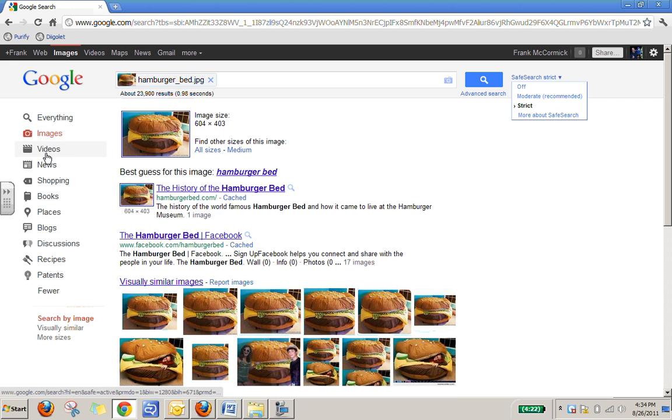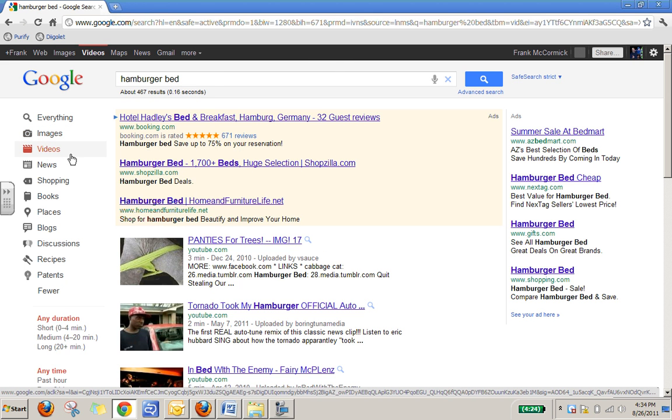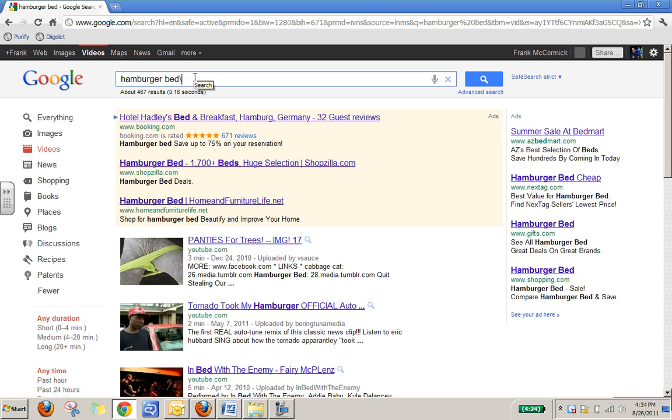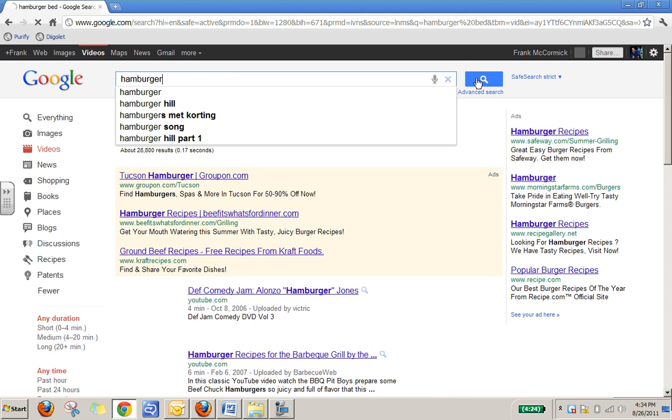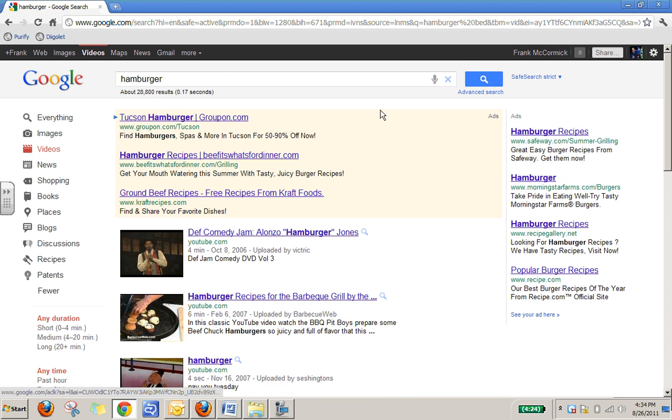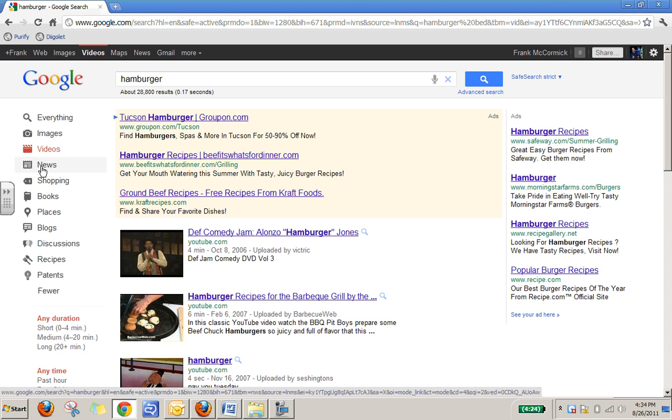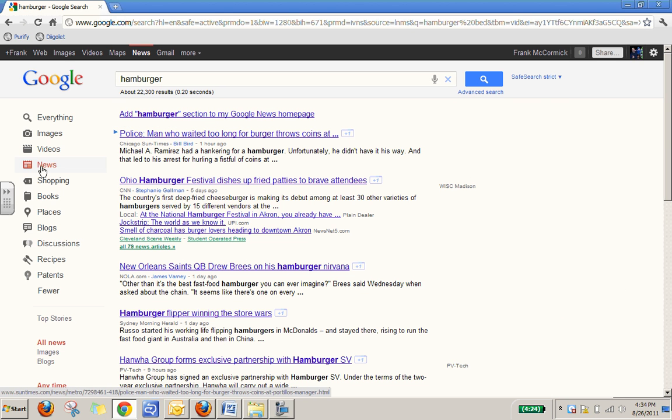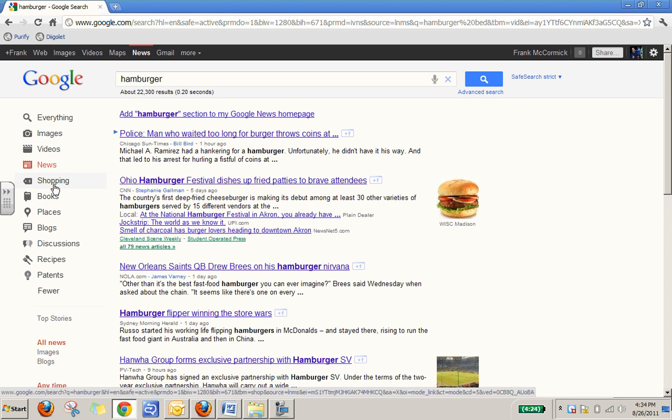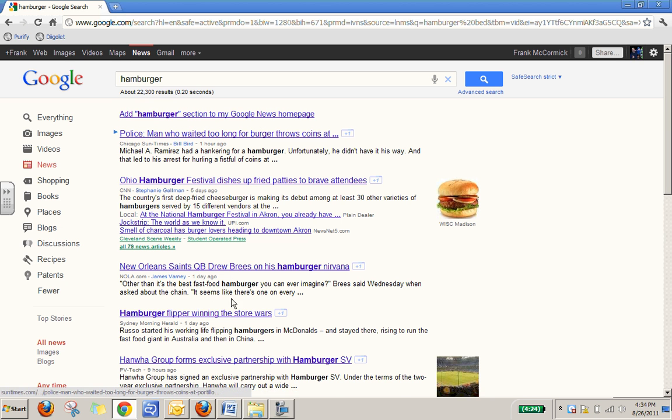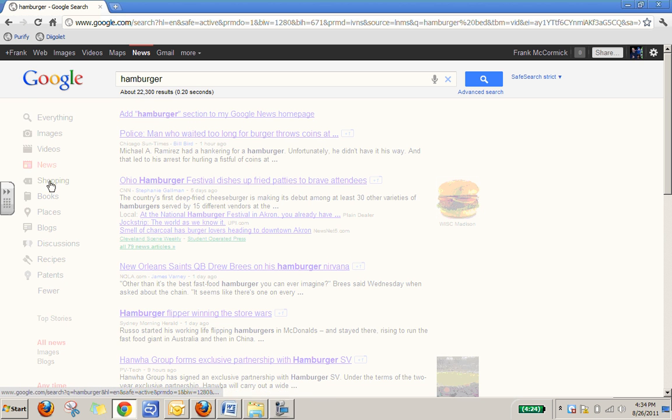Obviously, if we continue to look over here, we can see we can search for videos. Let's see. We can look for all of the latest and recent videos on hamburgers. We can check out the latest news on hamburgers.